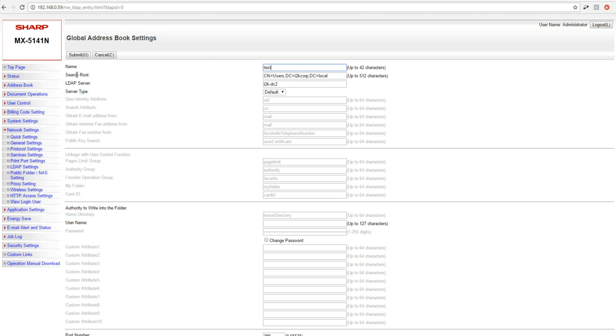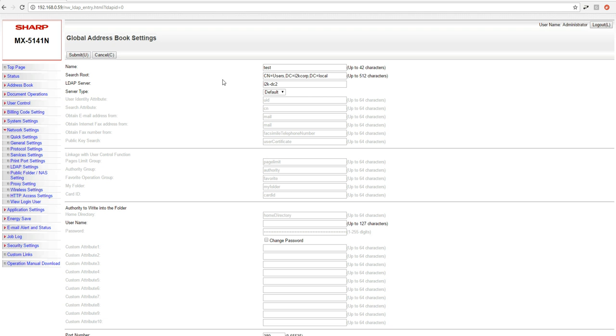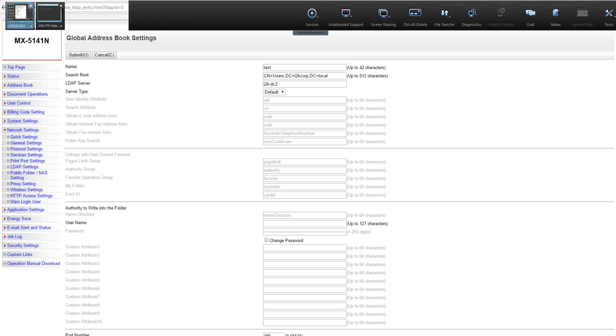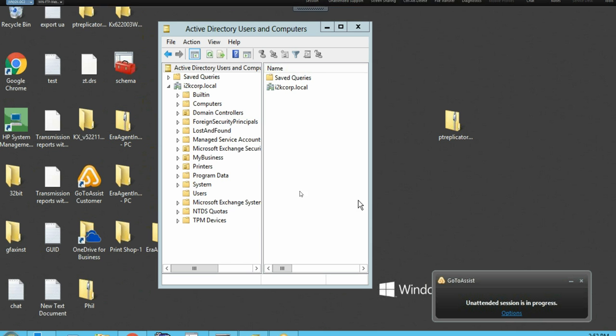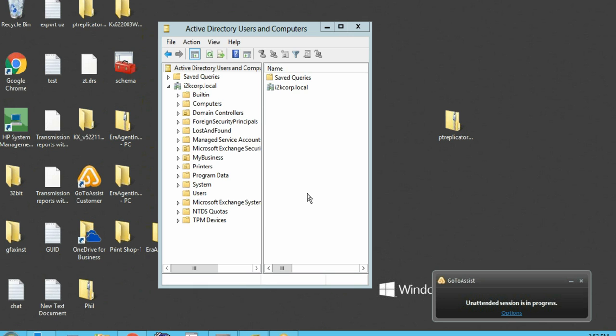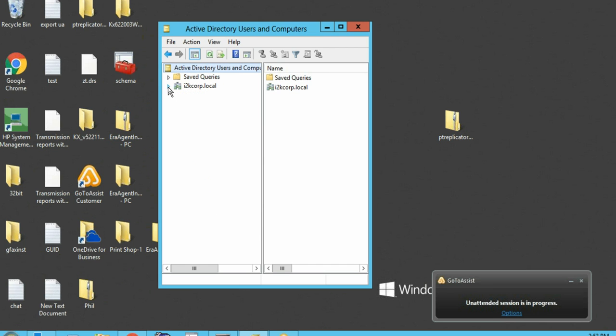The second bit of information we're going to need is going to be the search route. Now the search route, this is usually the most challenging thing for users to come up with. So essentially what you want to do from here is get on your Active Directory server and then open up your Active Directory users and computers. Once you have that open, you should get a window that looks similar to this. You can see Active Directory users and computers. I have my domain name here.